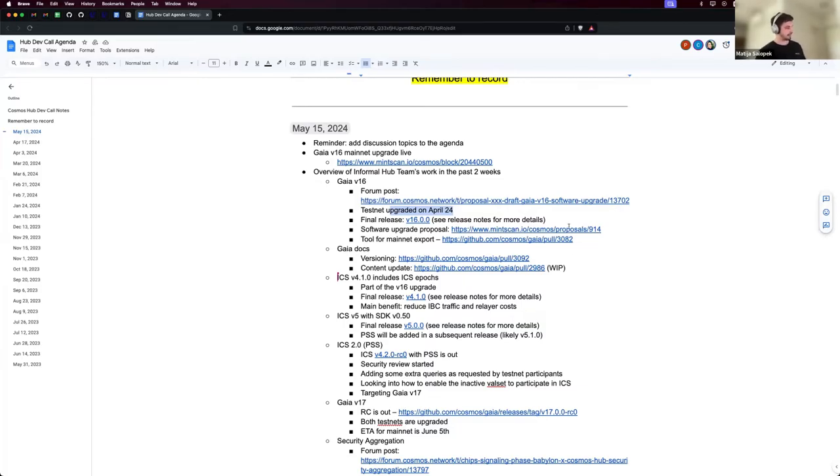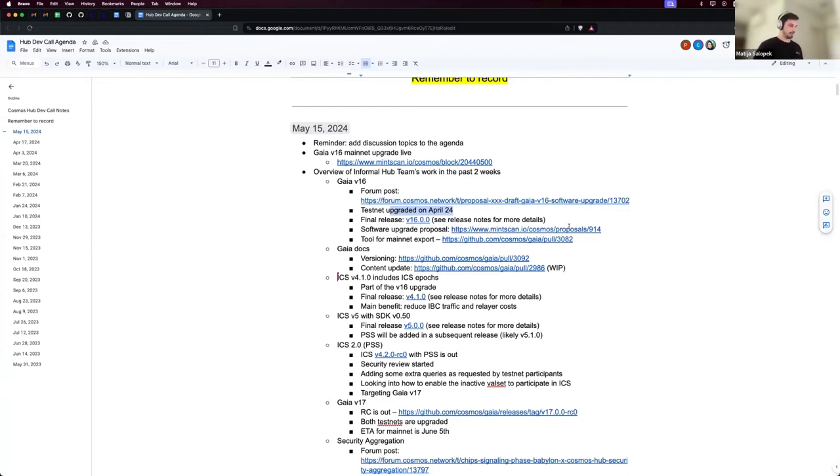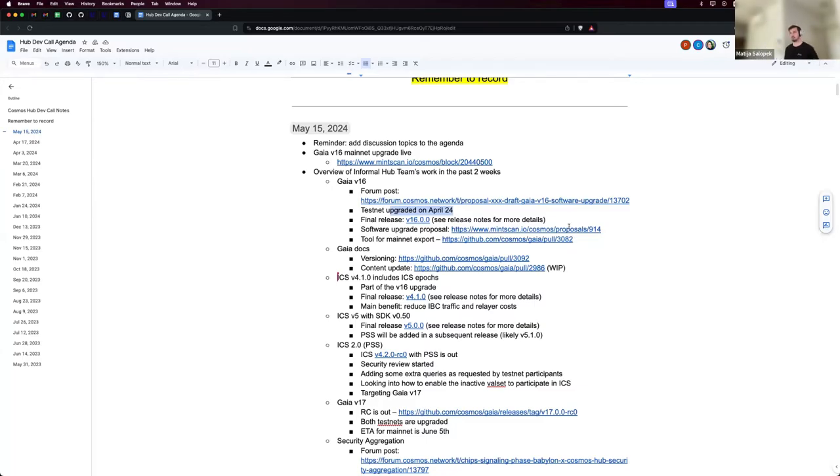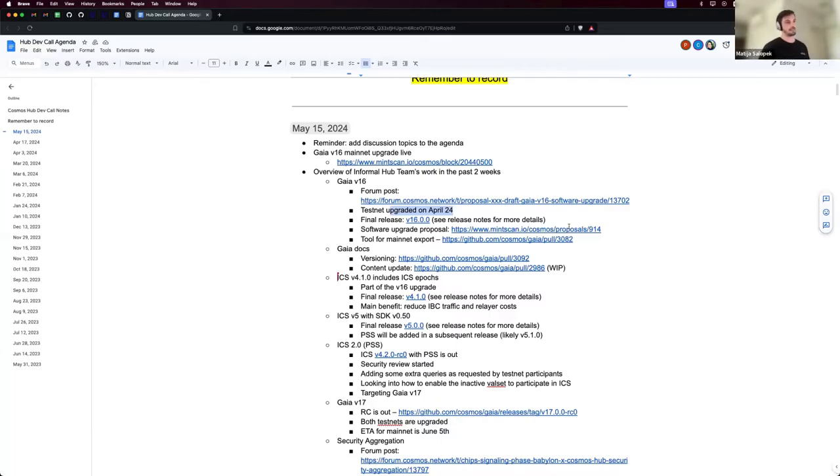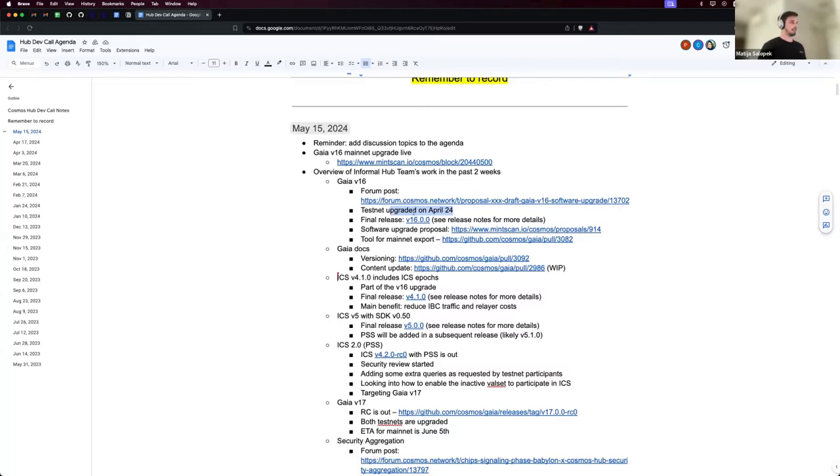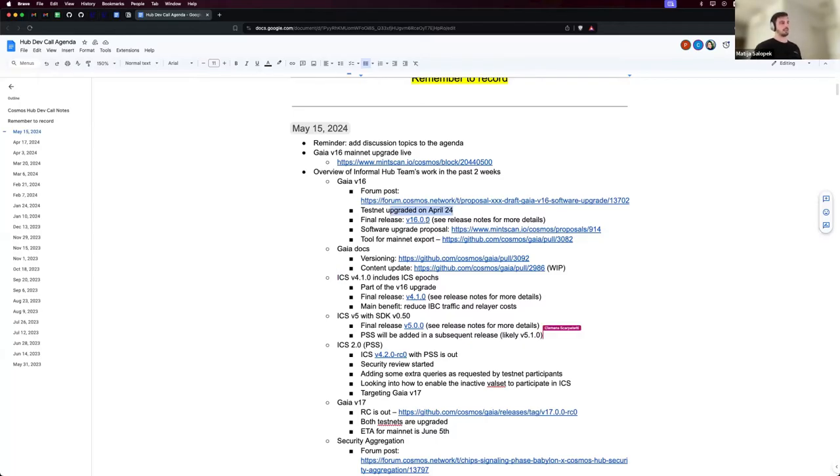What that will do is basically reduce relayer costs by a significant amount because a packet with validator information is going to be sent out once every hour instead of once every six seconds. So there's going to be a huge boon for the validators. There's other stuff in the upgrade and you can see it in the final release notes.